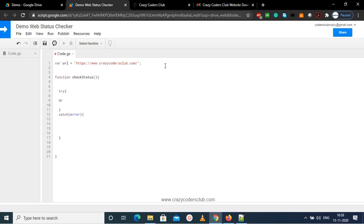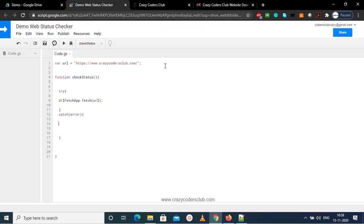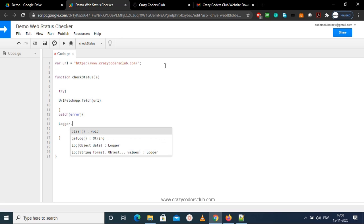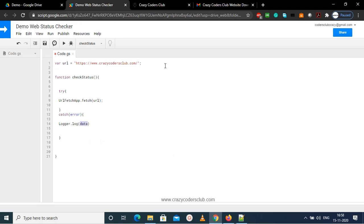And now there is a default function UrlFetchApp.fetch, and I'm passing URL to that function which will check the website status. So I'm using logging for internal checking. You can use it and check in the View tab.